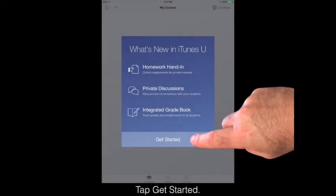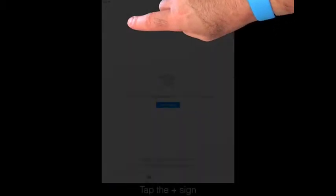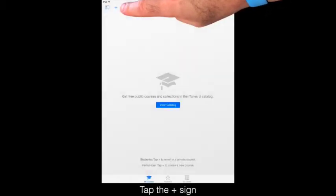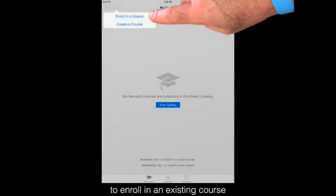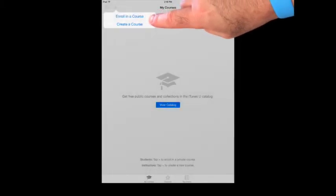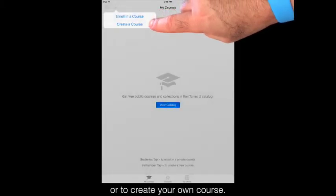Tap Get Started. Tap the plus sign to enroll in an existing course or to create your own course.